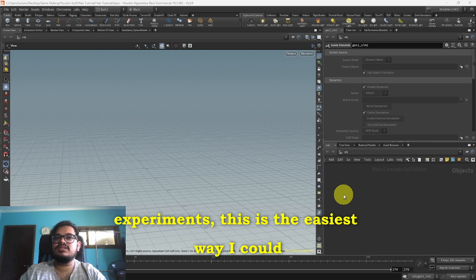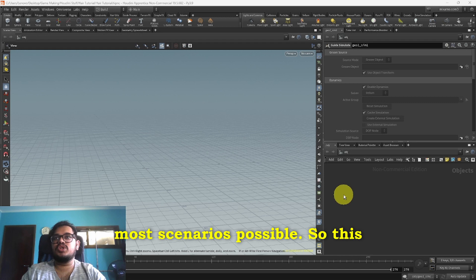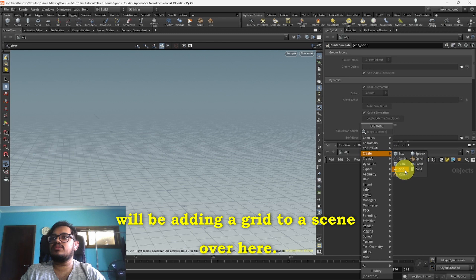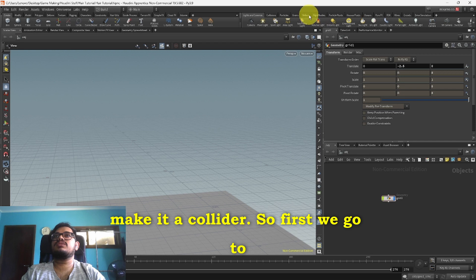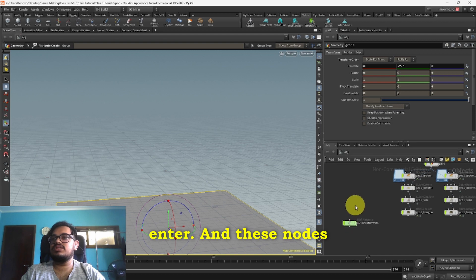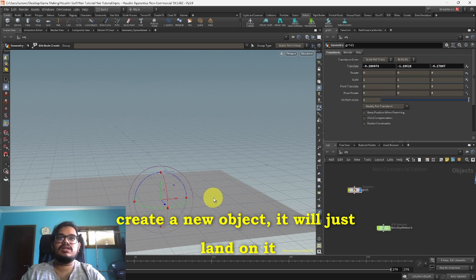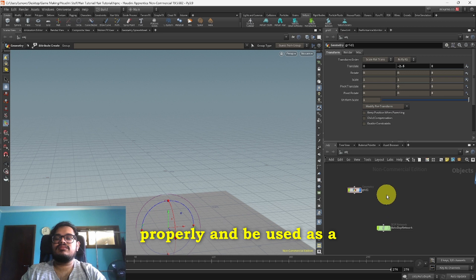We'll be adding a grid to our scene over here. Let's make it a bit lower at 2.5 and let's also make it a collider. First we go to Vellum Surface Collider, click on it and hit enter. These nodes are for later demonstration. Now if you create any object it will just land on it properly and be used as a collider. Next we will create a sphere.